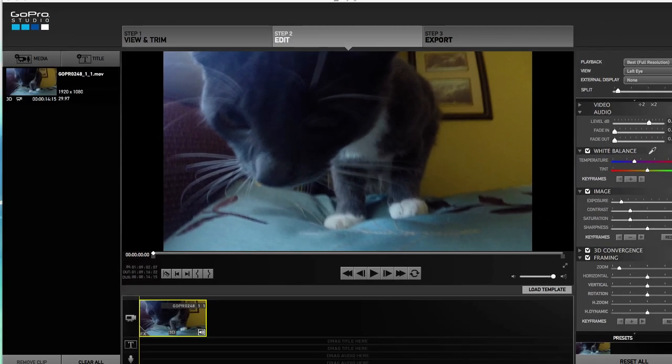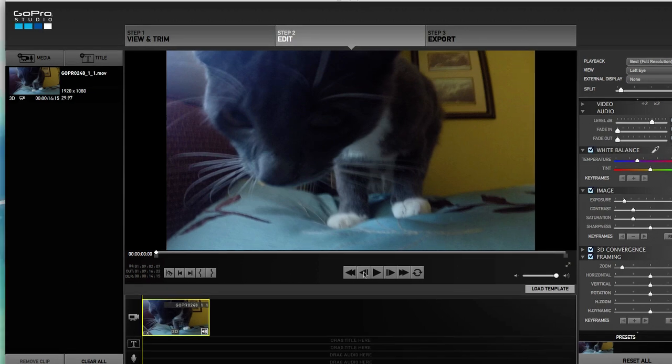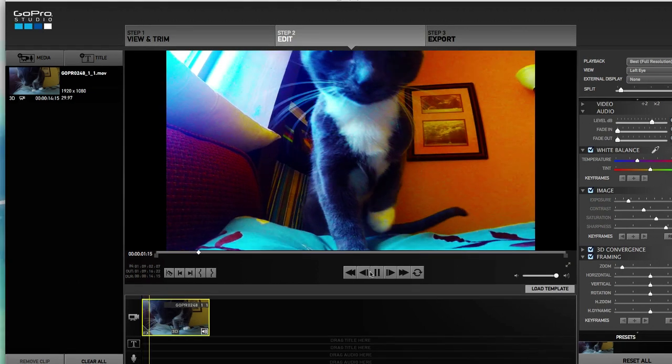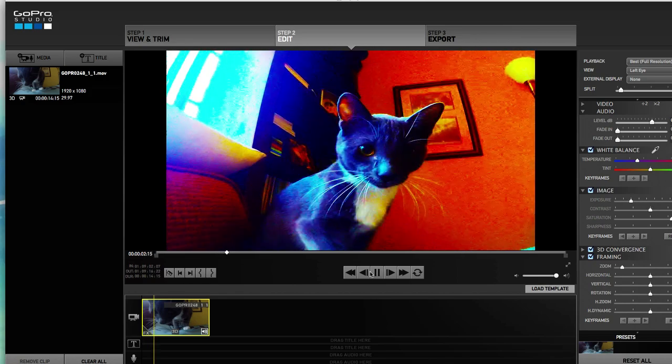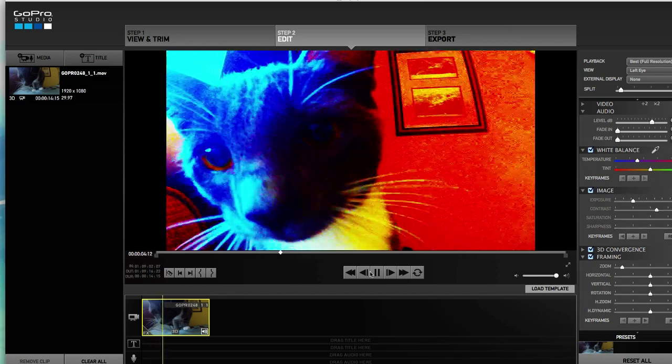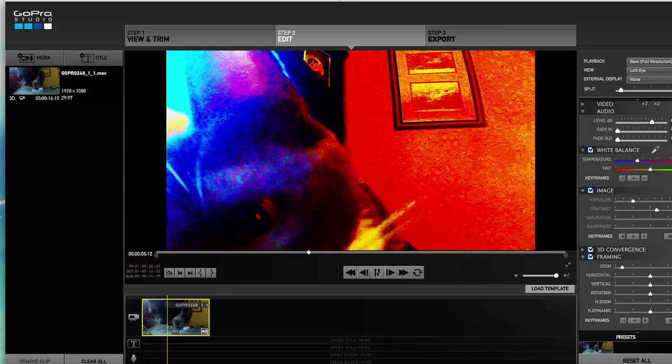Well, the keyframes really slowed the playback down. It was really choppy. Let's go ahead and play this. That's just way too slow and choppy.